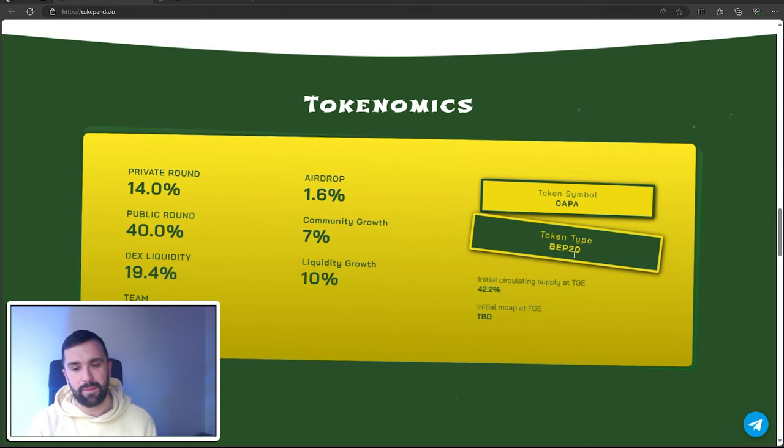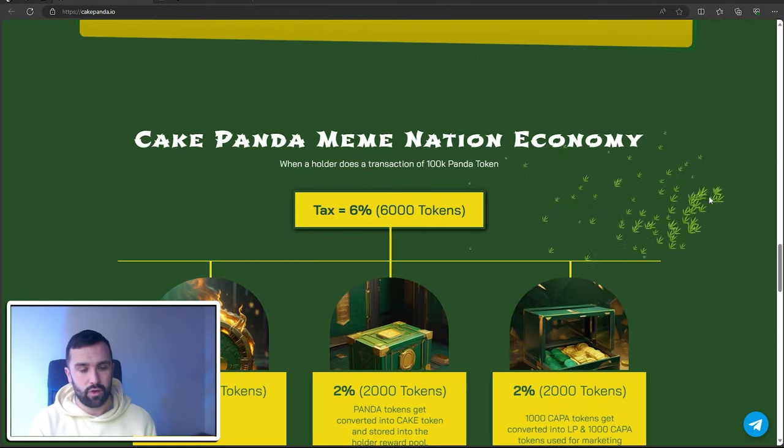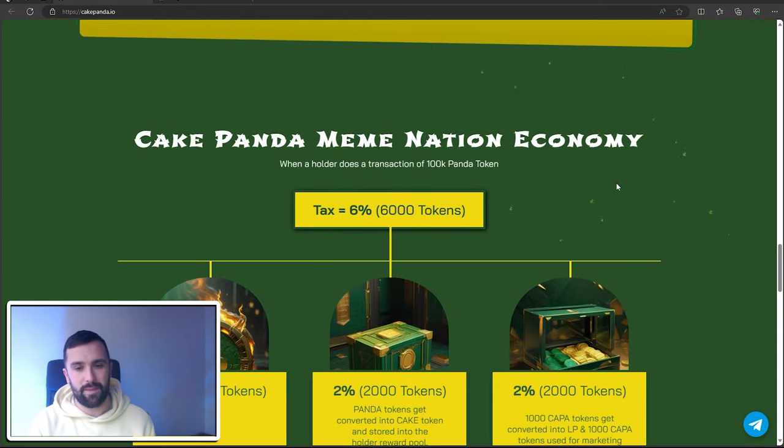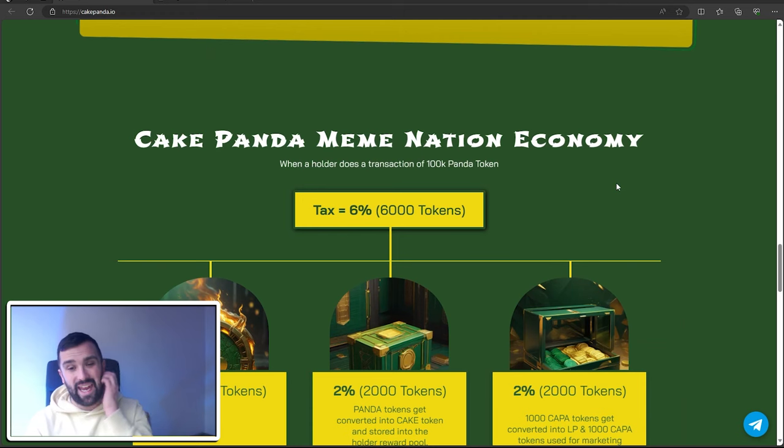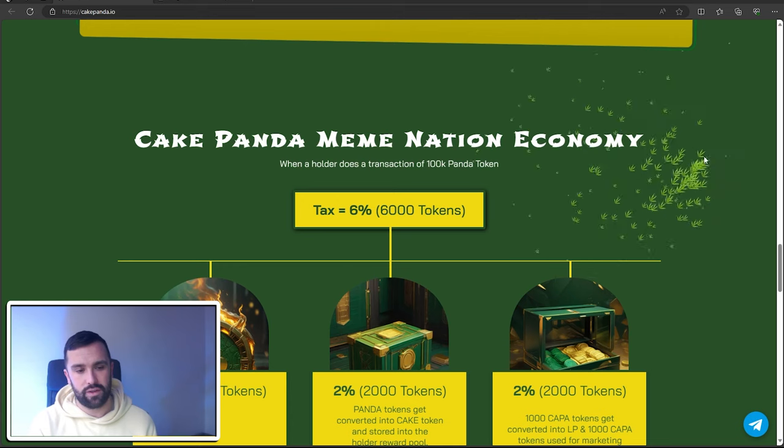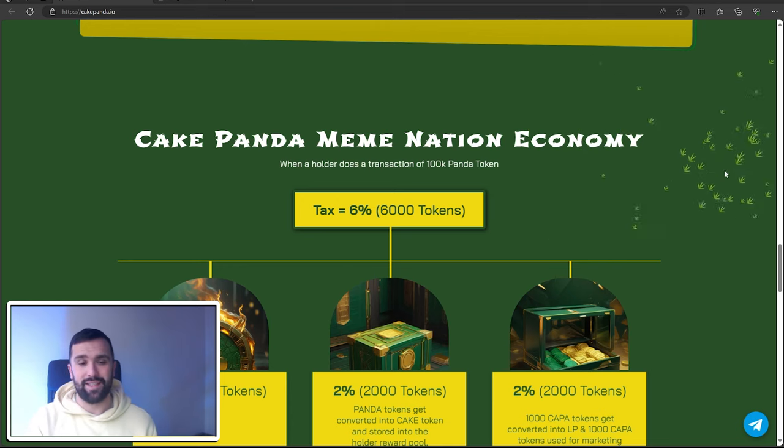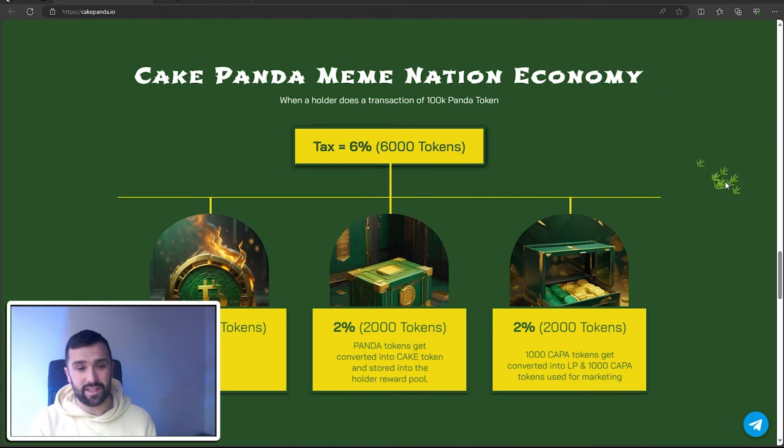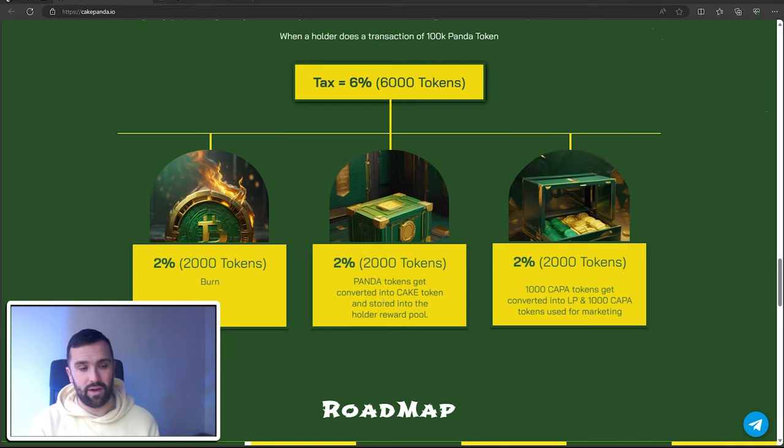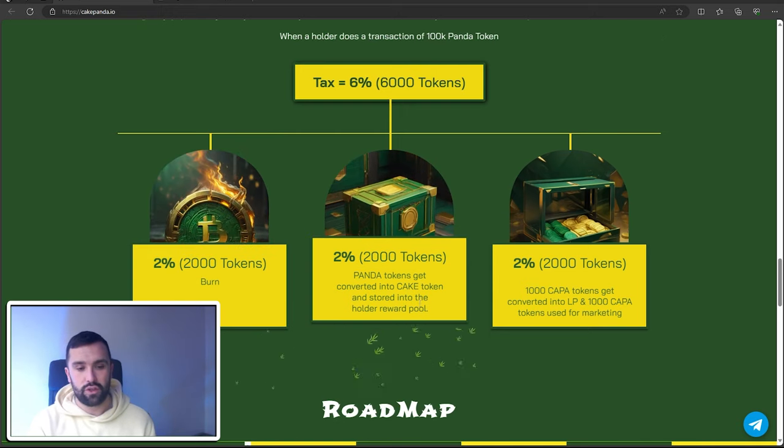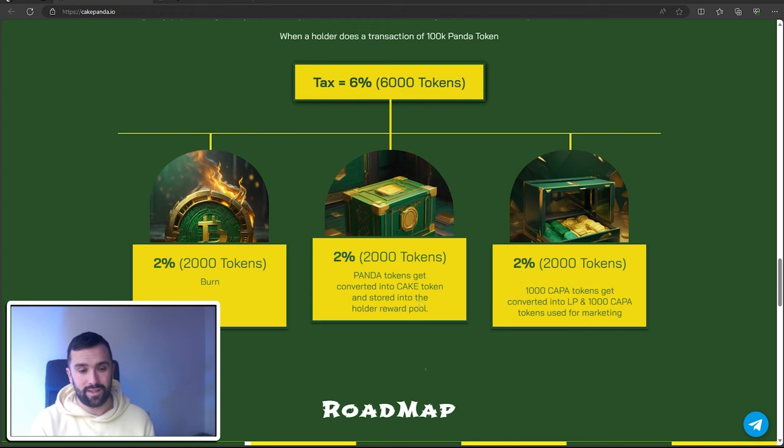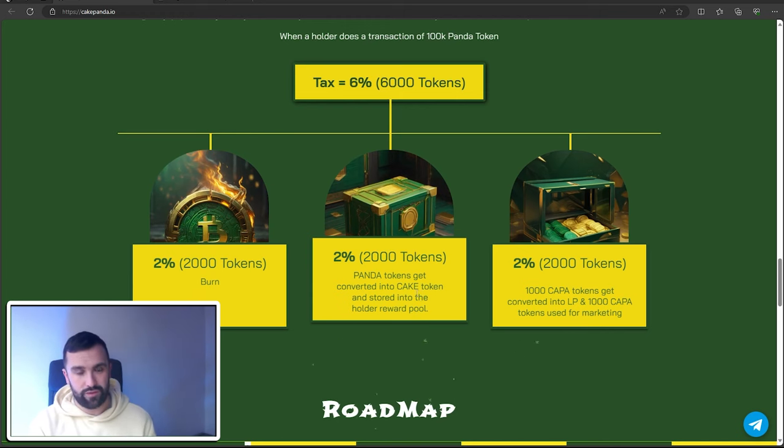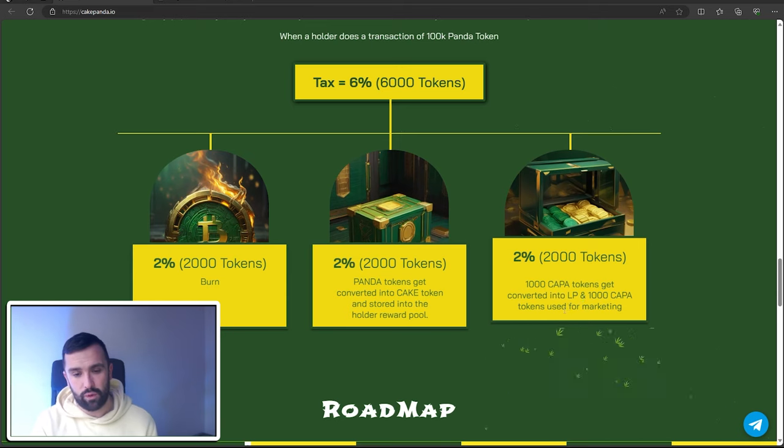The token type is BEP20 on the Binance chain. When a holder does a transaction of 100,000 Panda tokens, there will be a 6% tax—that's 6,000 tokens. It will be shared this way: 2,000 tokens will be burned, 2,000 will be put into the liquidity pool for holders to earn rewards passively, and 2% will be converted into LP.